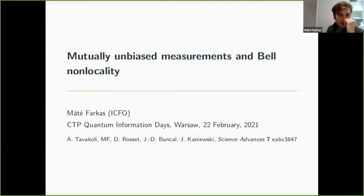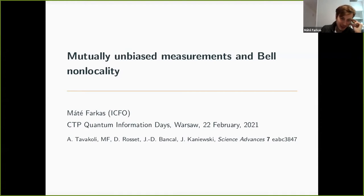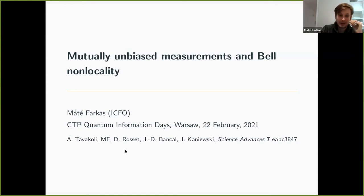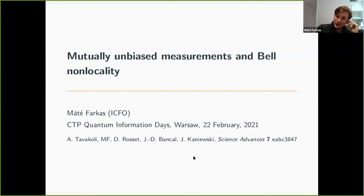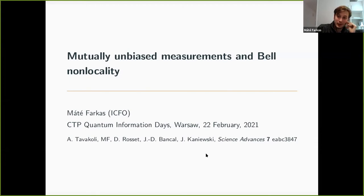Thanks for the introduction. Since the conference was delayed by a year or so, I'm actually now based at ICFO Barcelona. That one year was just enough to actually publish this work — it really took a lot of time, but it's now published and it's open access. We paid a lot of taxpayers' money on this, so you can check it out here.